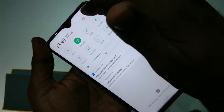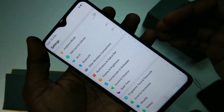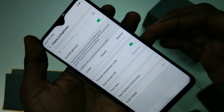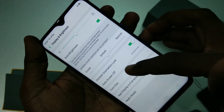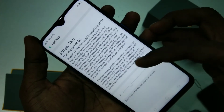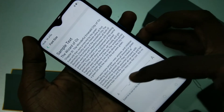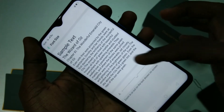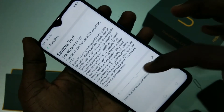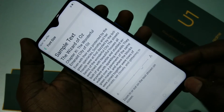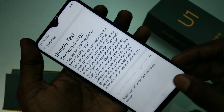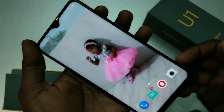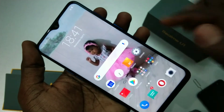First, go to the settings in your phone and click on Display and Brightness. Here, click on Font Size. So this is the normal size. If you want to increase it, just move the cursor to the right — see, it changes. Font size has been increased.